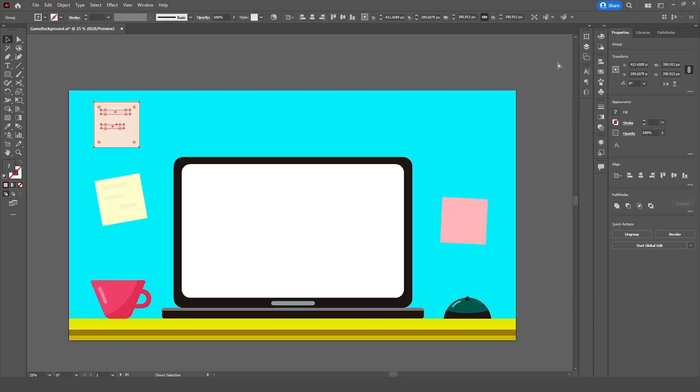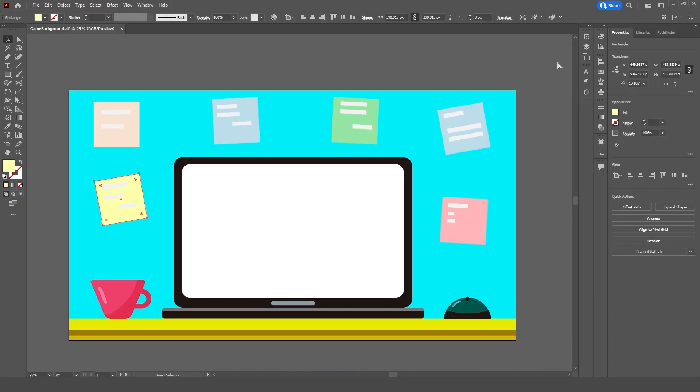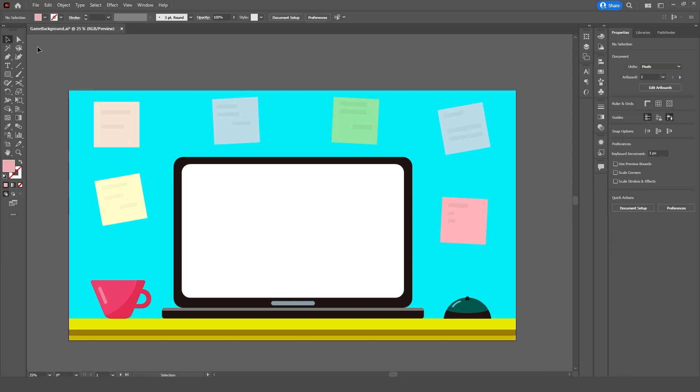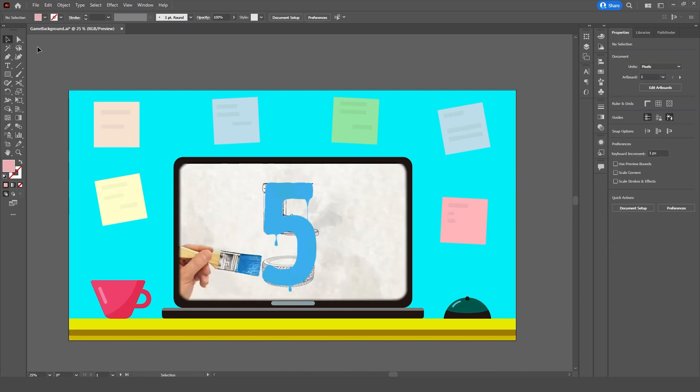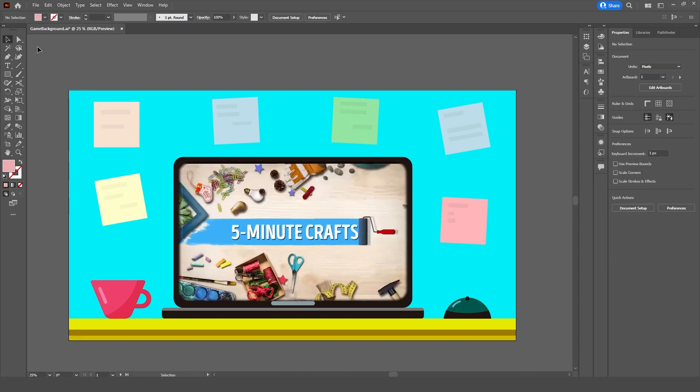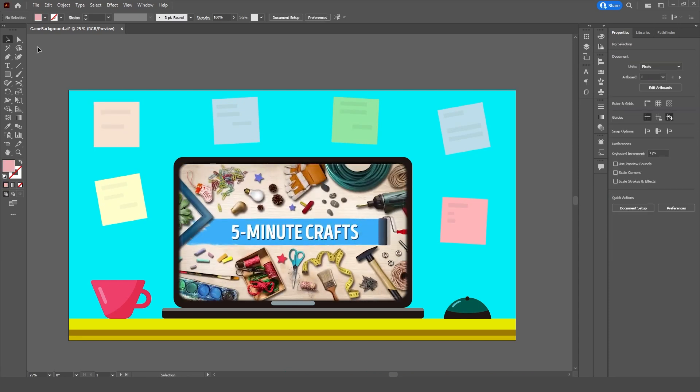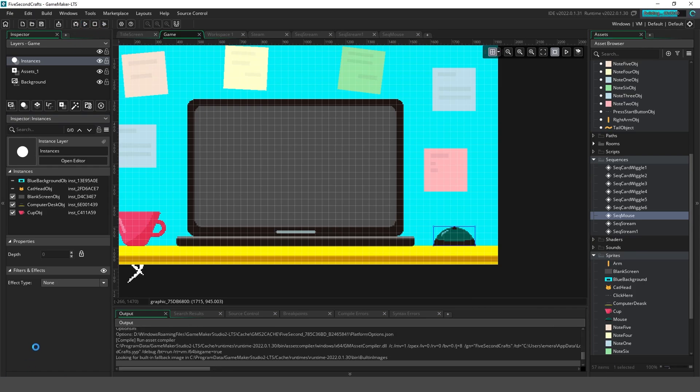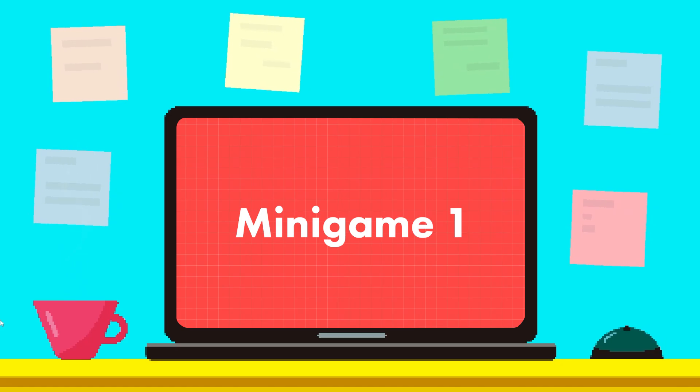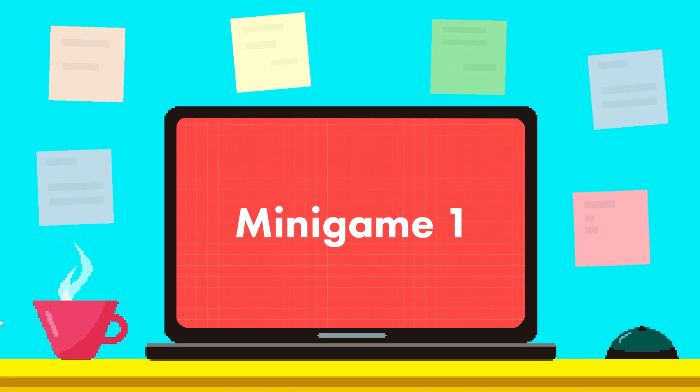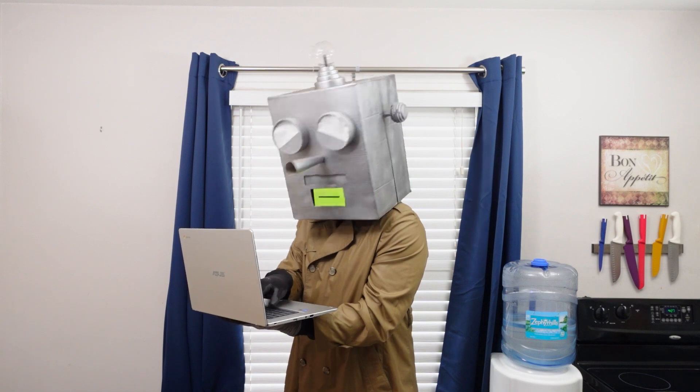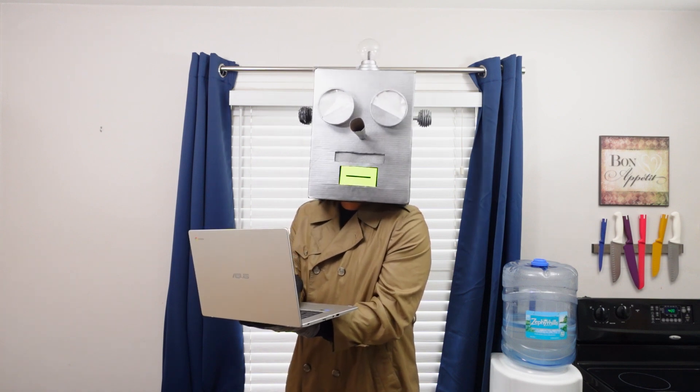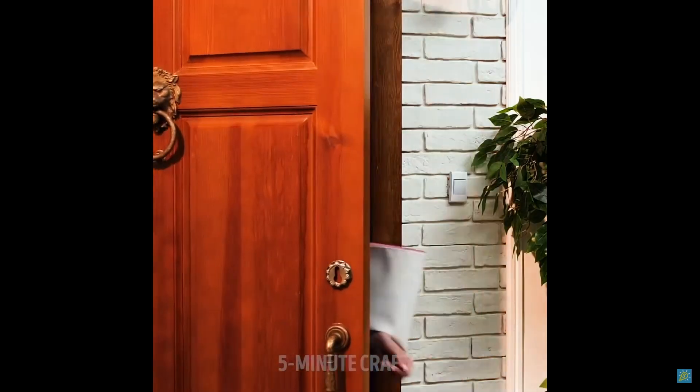Next we'll make some kind of background to display the minigames. I'm thinking we'll create an image of a desk with a laptop on it. It's as if the player is watching their favorite YouTube channel. Now we'll import the image into GameMaker as a sprite where it will act as a frame for our minigames. Nice. It sounds like Gunther's found our first craft so let's check it out.